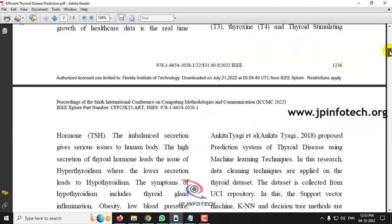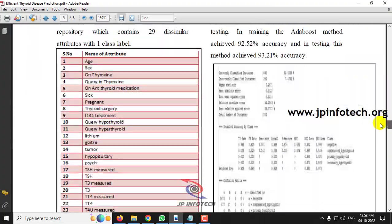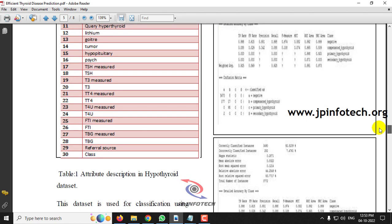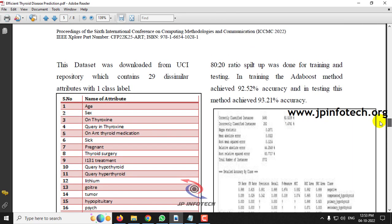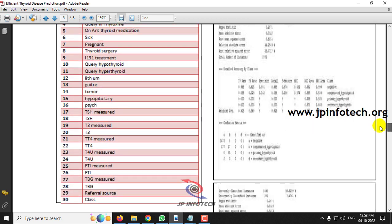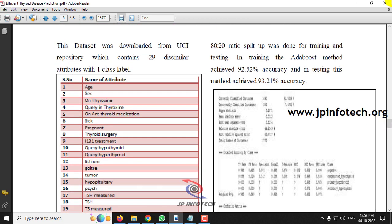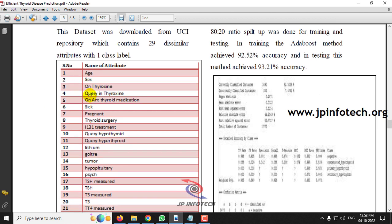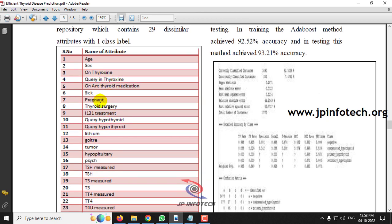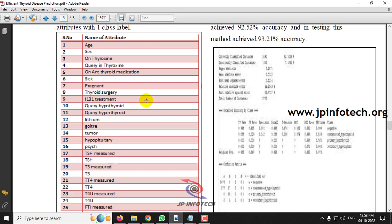Coming to the dataset part, in this dataset we have 30 attributes and the final 30th attribute is the target one. The other attributes are: age, sex, on thyroxine, query on thyroxine, on thyroid medication, sick, pregnant, thyroid surgery, I131 treatment.